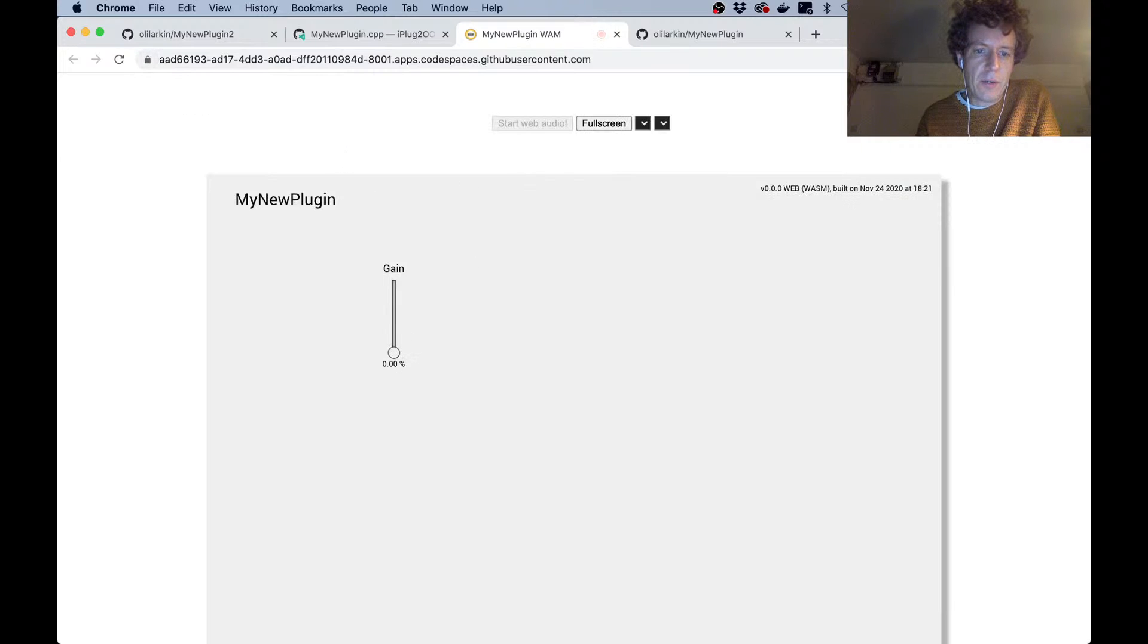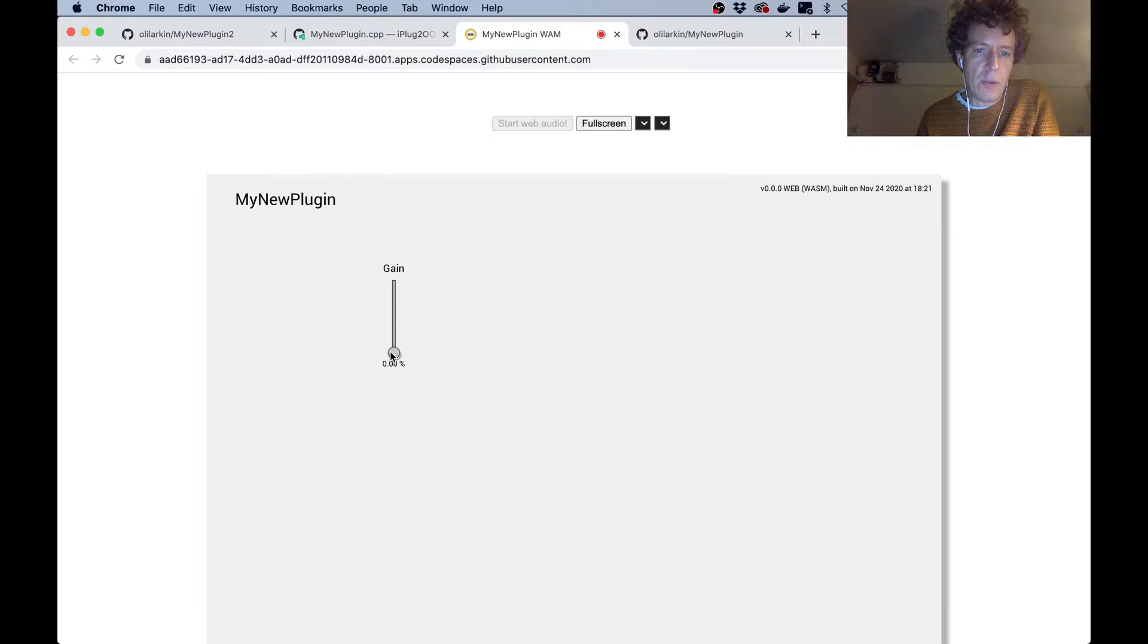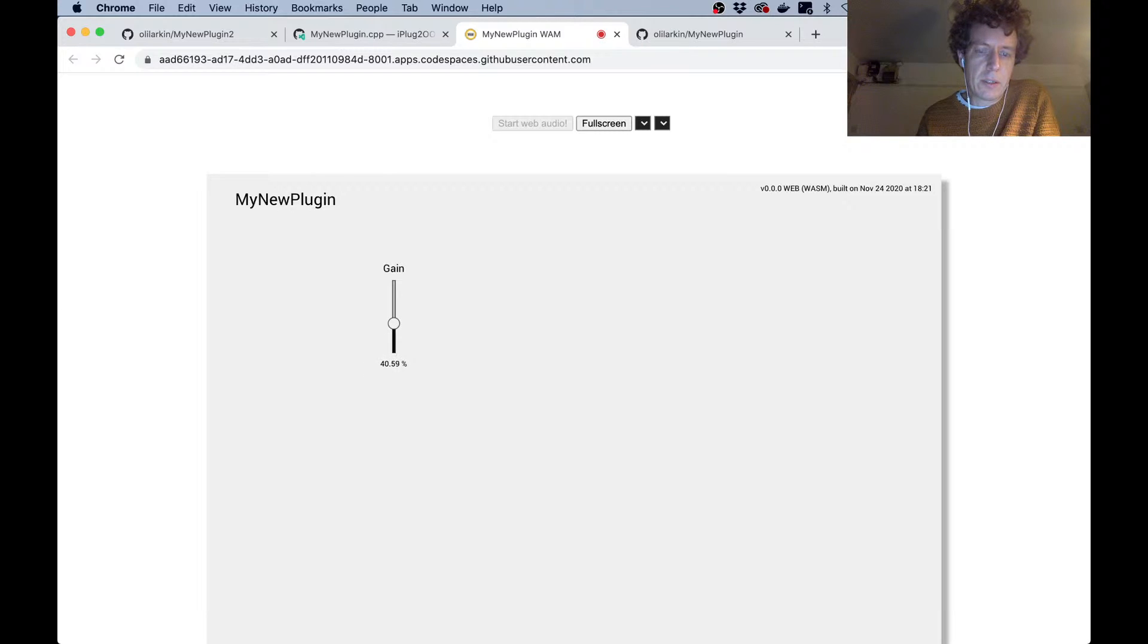There we go. You won't hear this because I'm not sharing my audio, but it's just a volume control. Yeah, that's working.